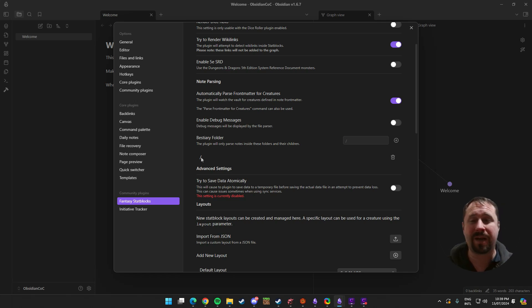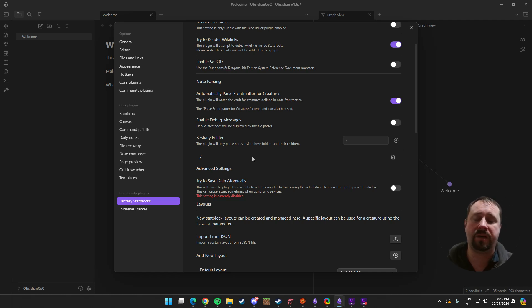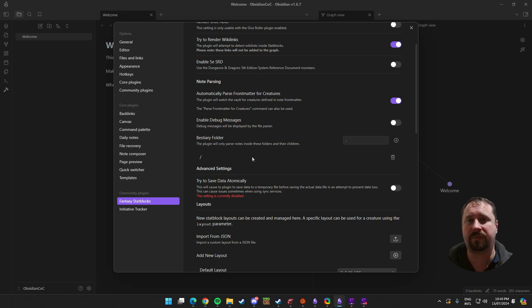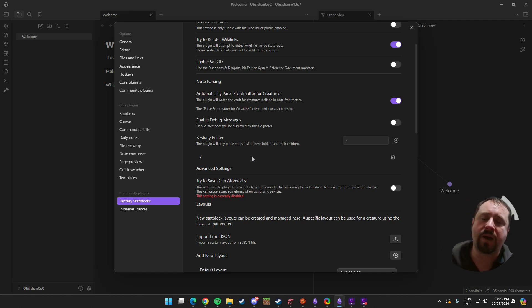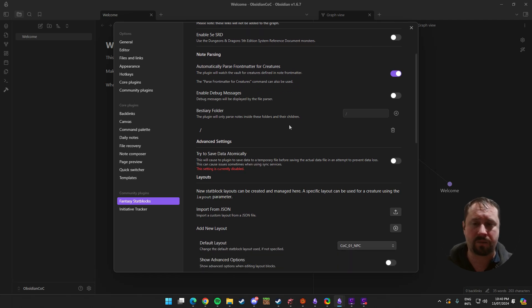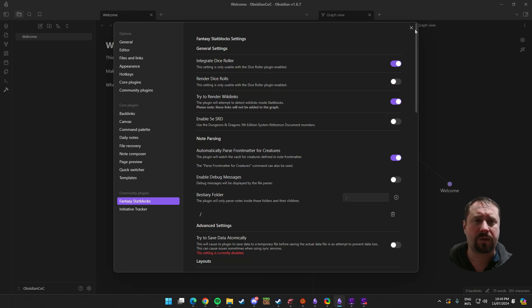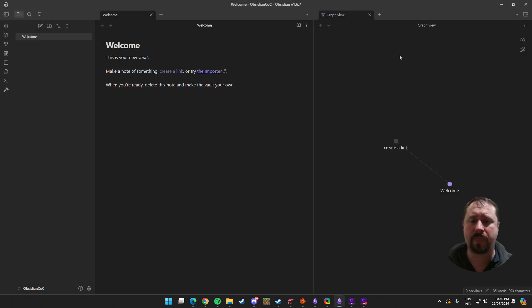Now, I'm not going to change that, but if I had a folder where I was specifically keeping my monsters, I would add that folder here. And ideally, I would actually remove this one here by pressing that button because if I leave it, it's going to scan my whole vault every time you open up Obsidian to find the monsters. If you remove that and put a specific folder, it's going to be a much quicker process. It's going to be easier passing that data through.